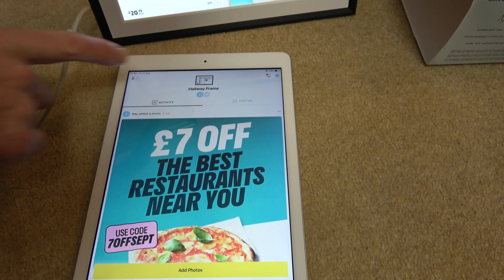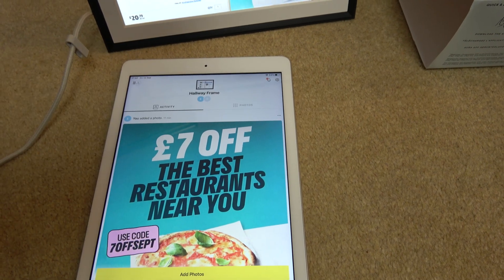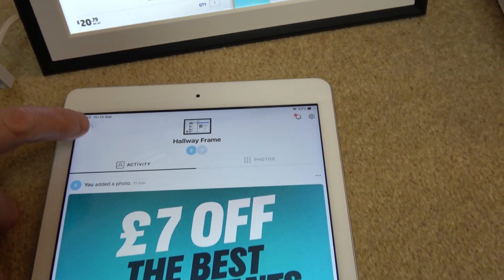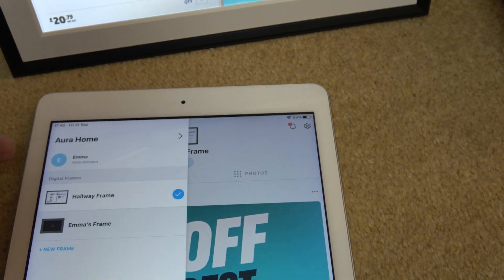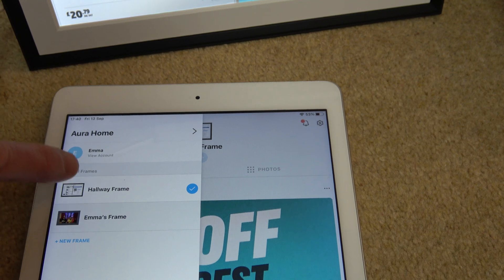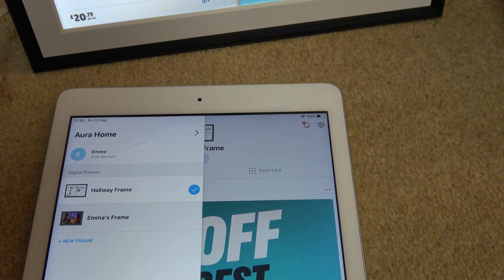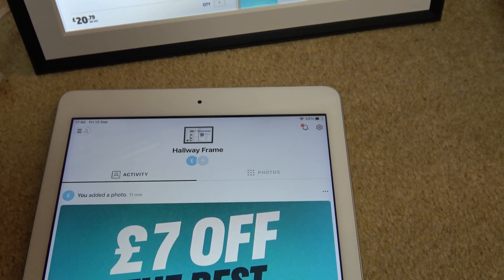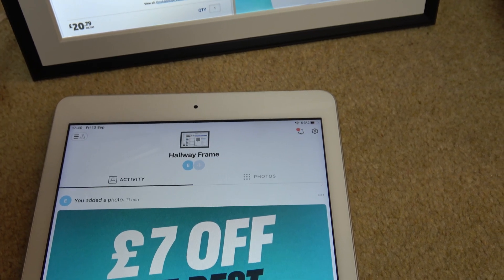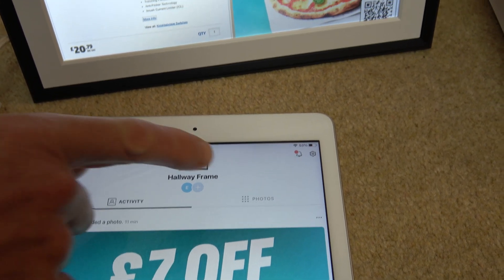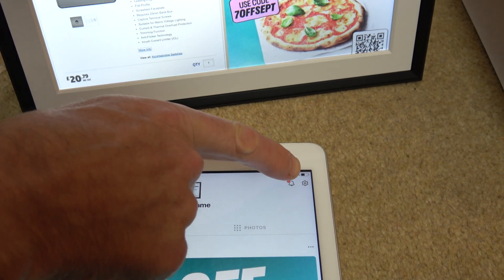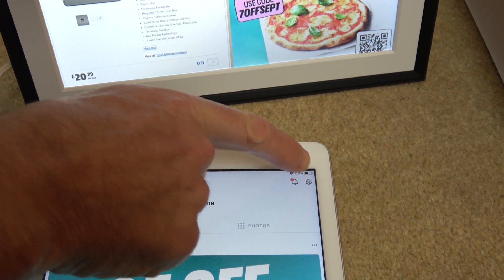What you need to do is pick your photo frame if you've got more than one. If you go here you will have all your photo frames listed. I'm going to go to hallway frame because that's what this one is. Then I'm going to go to the settings icon, which is this little gear up in the top right.